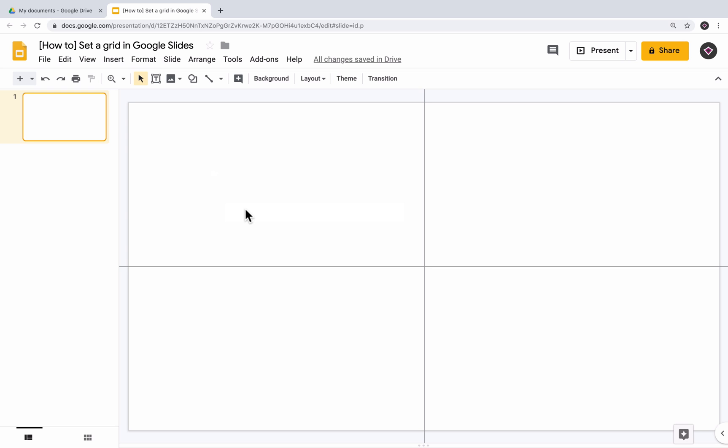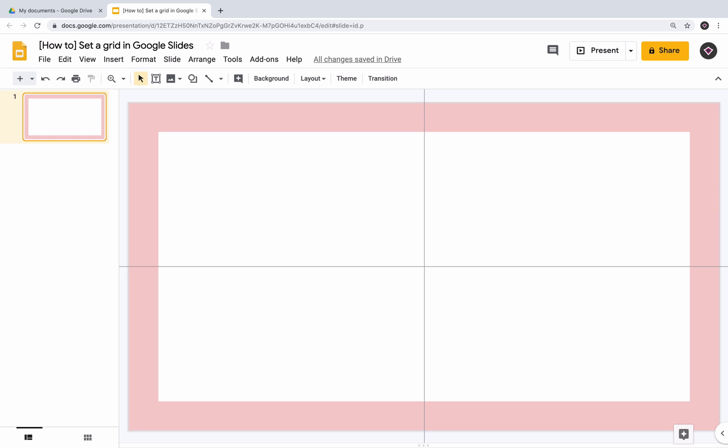When I'm creating a grid for my presentation, I usually start by setting the margins. Margins create an invisible frame around your content so that it doesn't creep too close to the edges, allowing for visual breathing room.